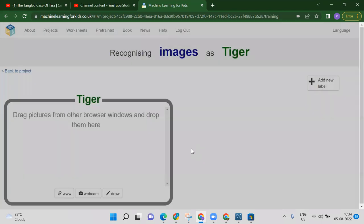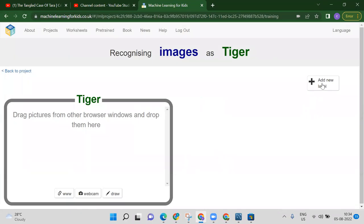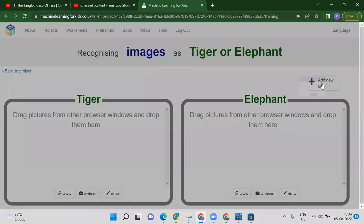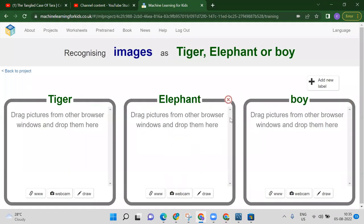I want to add three labels: the first label is tiger, the second label is elephant, and the third label is boy. Now we have three labels — tiger, elephant, and boy. After that, we will provide some images for each label.